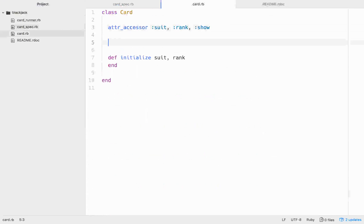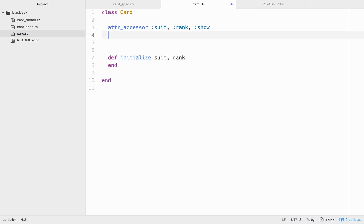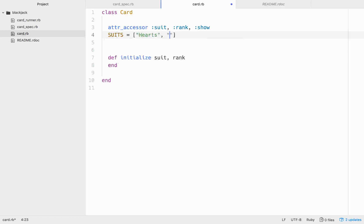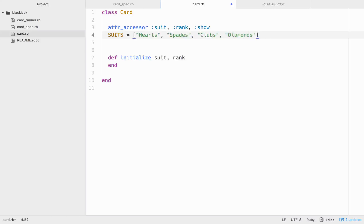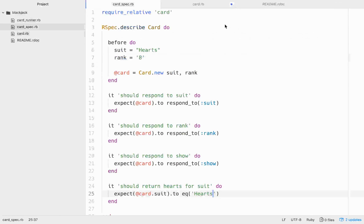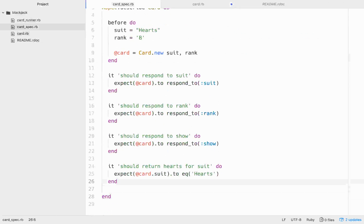So in our suits and in our values, or our ranks rather, we're going to have to have some set rule of suits and ranks that each card can have. So for the suits, it is going to be either hearts, spades, clubs, or diamonds, right? It's going to be one of those four. And we'll go ahead while we're doing this, we'll go ahead and do it for our rank as well.